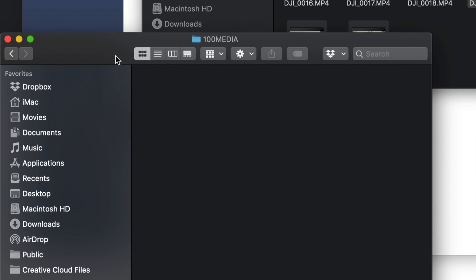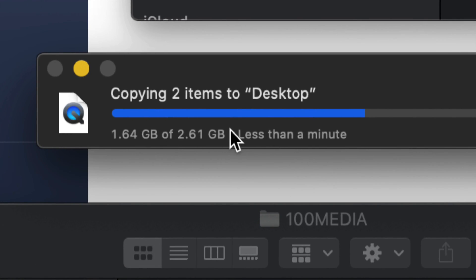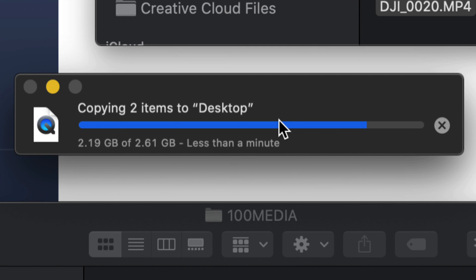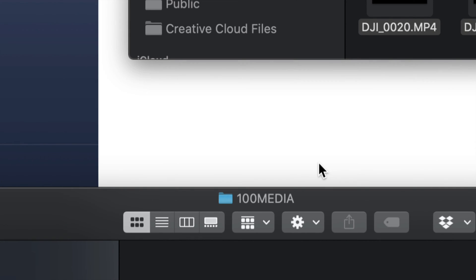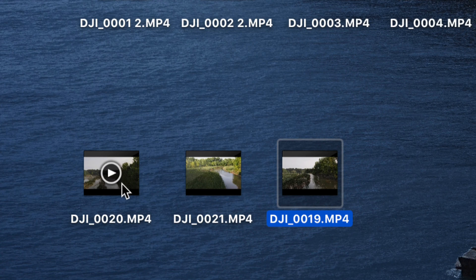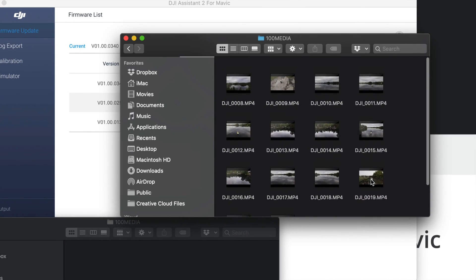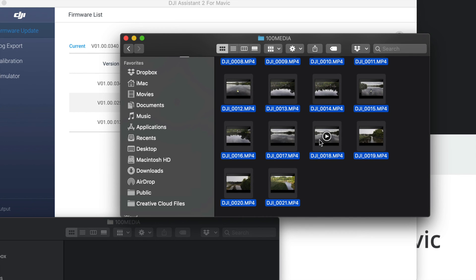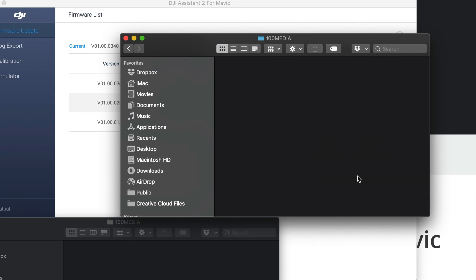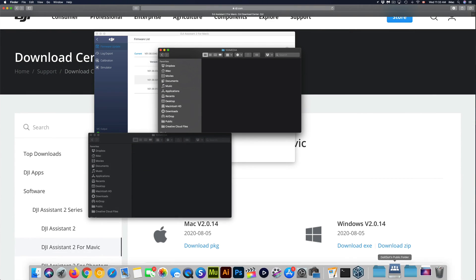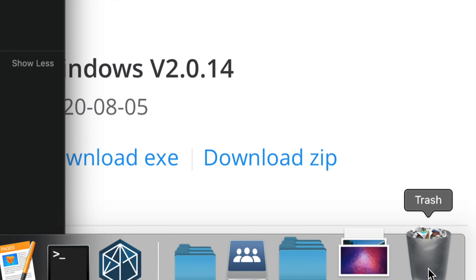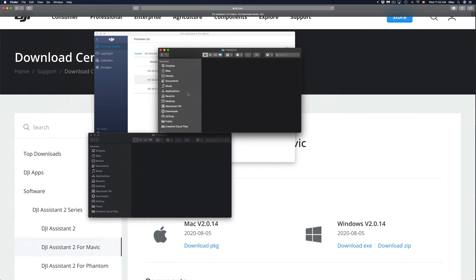From the drone itself you can format both the SD card and internal memory, which wipes everything clean. Once the transfer is complete, you can delete the files — select everything, right-click, and choose Move to Trash. Before unplugging anything on your Mac, make sure to empty the Trash so everything is properly erased.